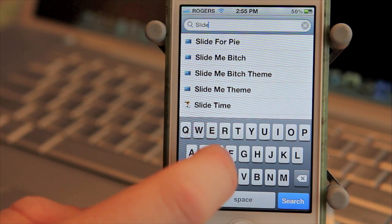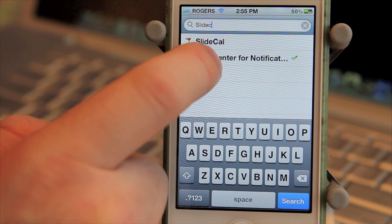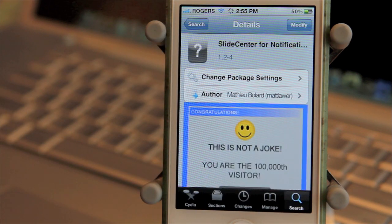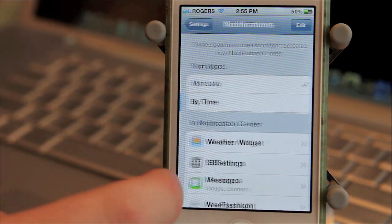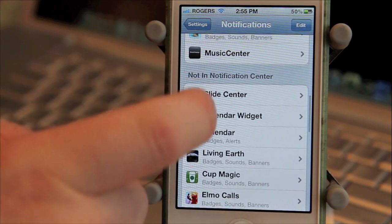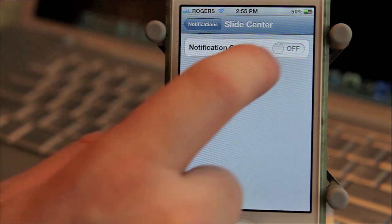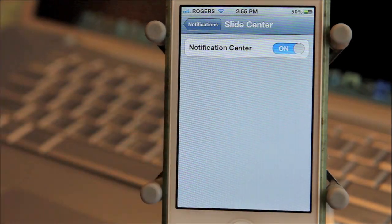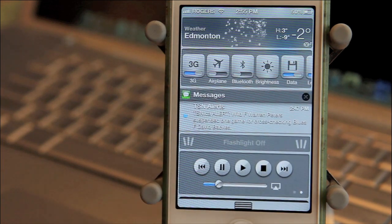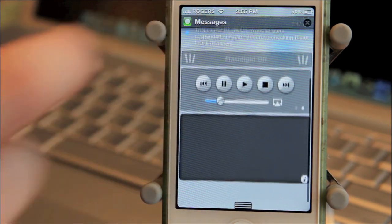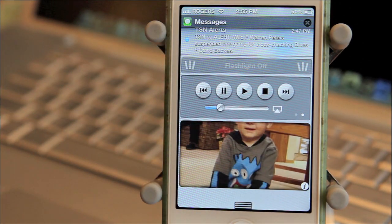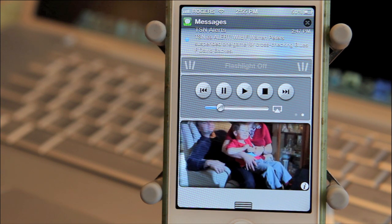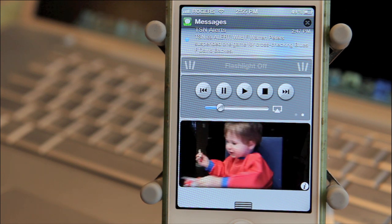The fourth tweak is what I'll call some eye candy for Notification Center. It's called Slide Center. What it does is add a slideshow. Once downloaded, go into your Notification Center settings, find Slide Center, and enable it. When you open Notification Center, you're presented with a nice slideshow featuring the pictures on your photo album. I will point out the pictures are cropped in the middle, so not all your pictures will look good, but you're probably not going to be spending a lot of time in Notification Center, so it really doesn't matter.